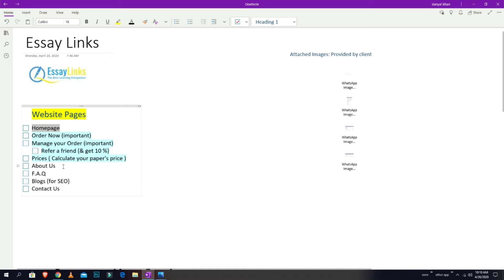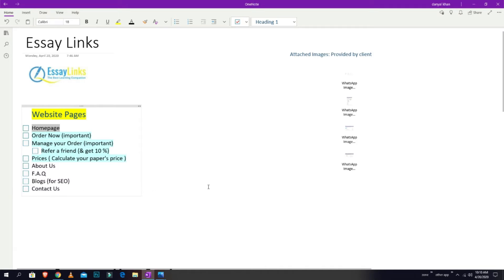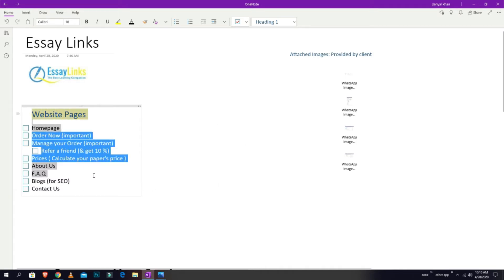After that, there's an about section, FAQ section, blog section for SEO so you can update your blogs and SEO will do itself, and then contact us. So sir, all of these pages...